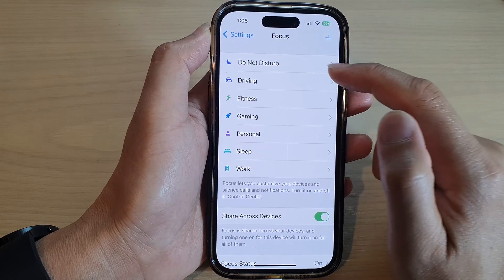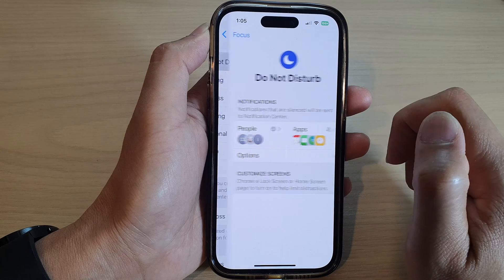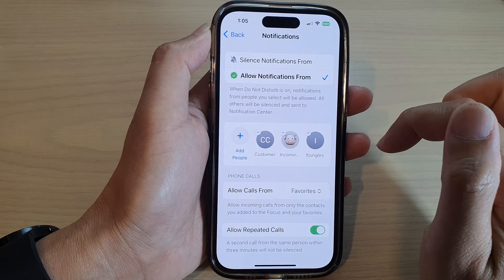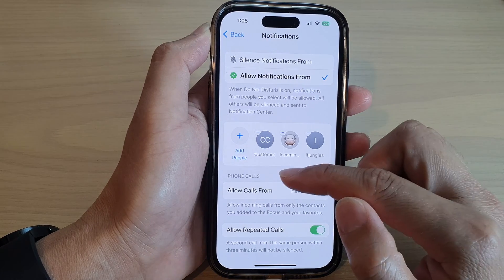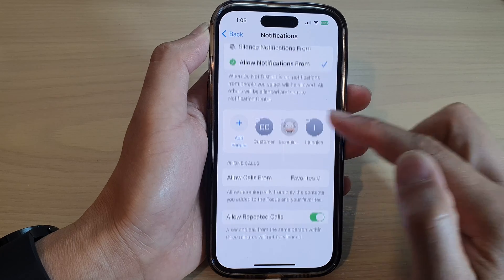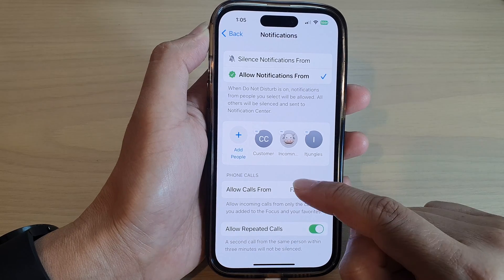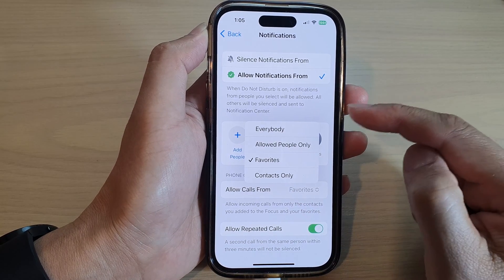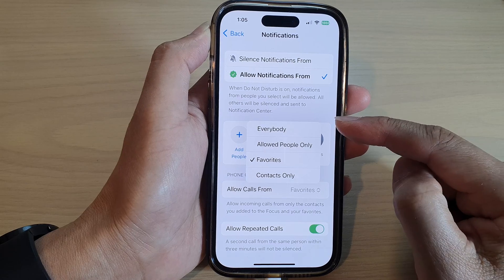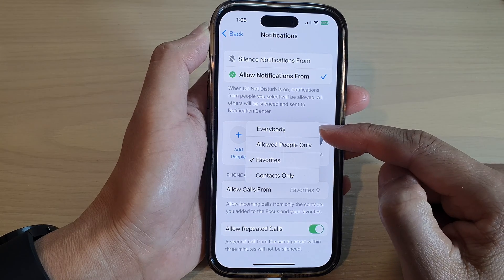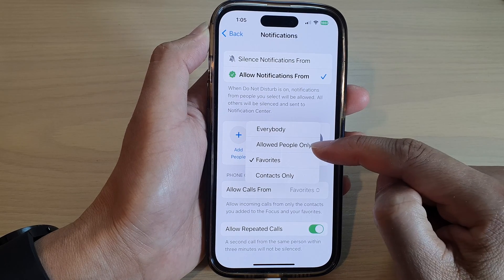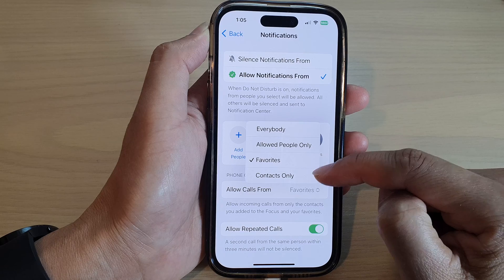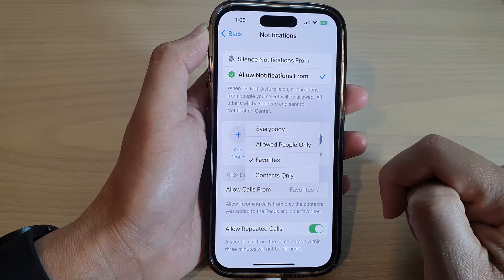In here, select a focus, then tap on People. In here, go to the Phone Calls section and tap on Allow Calls From. Now in here you have the option to choose Everybody, Allow People Only, Favorites, or Contacts Only.